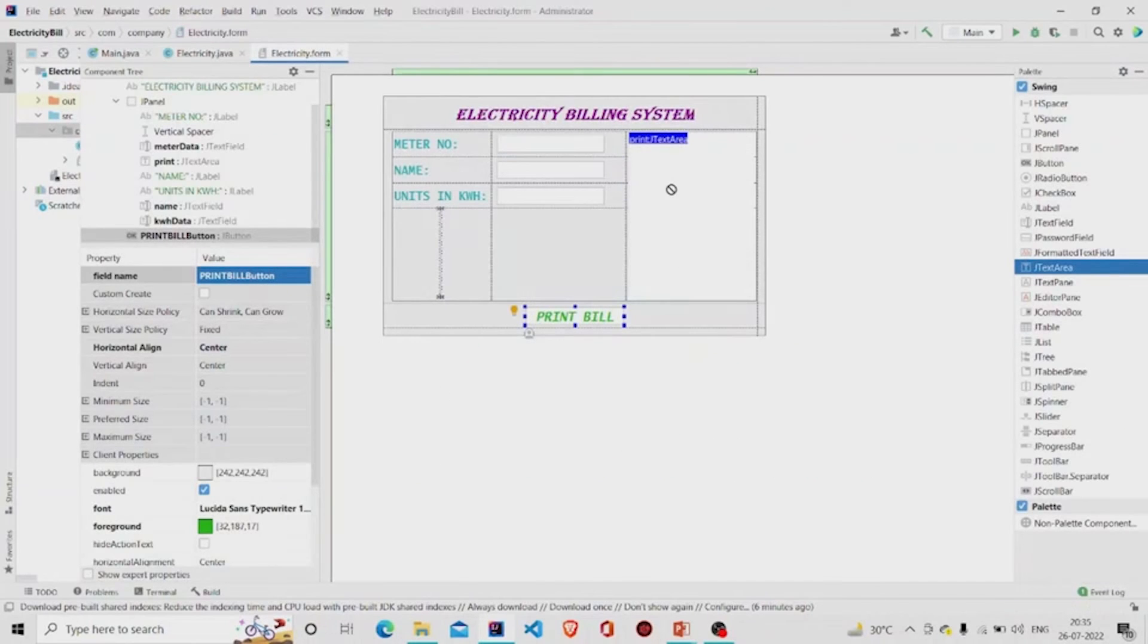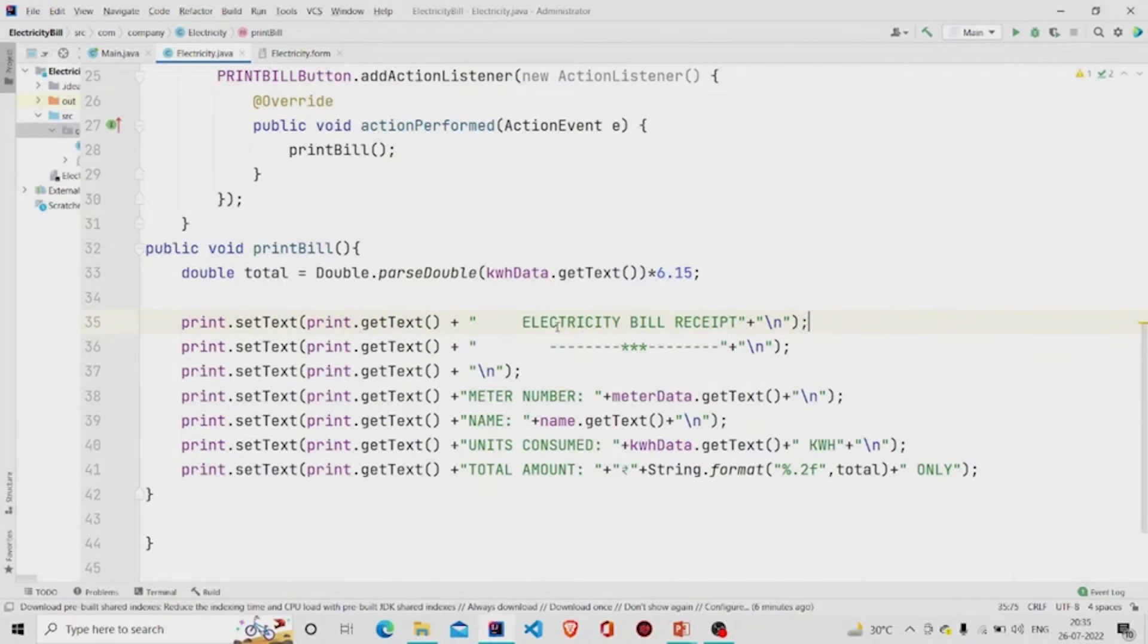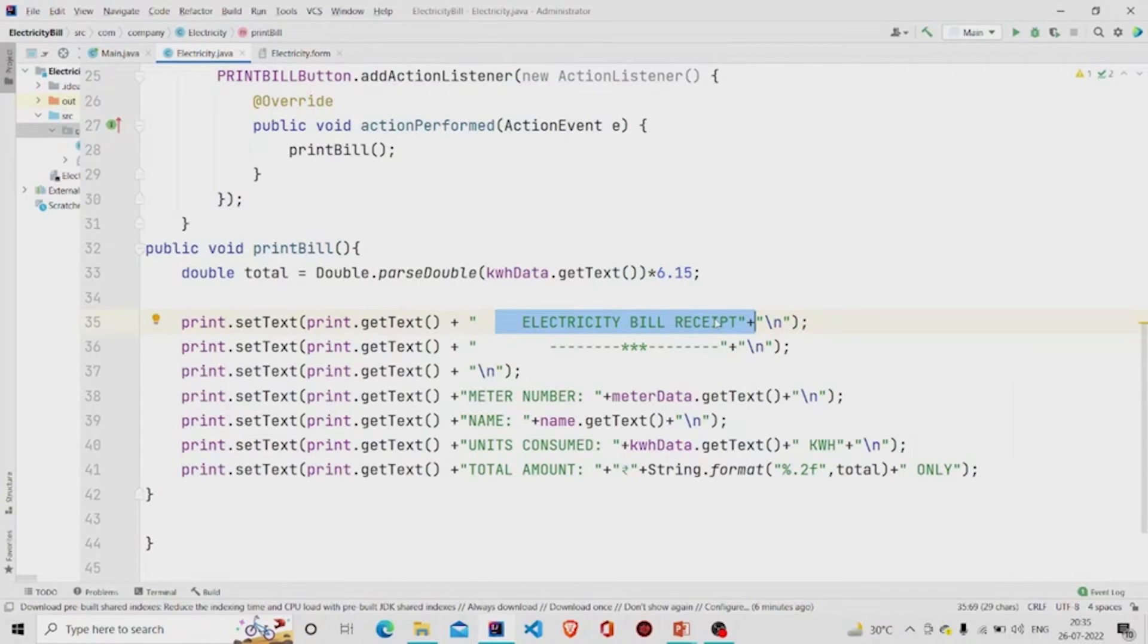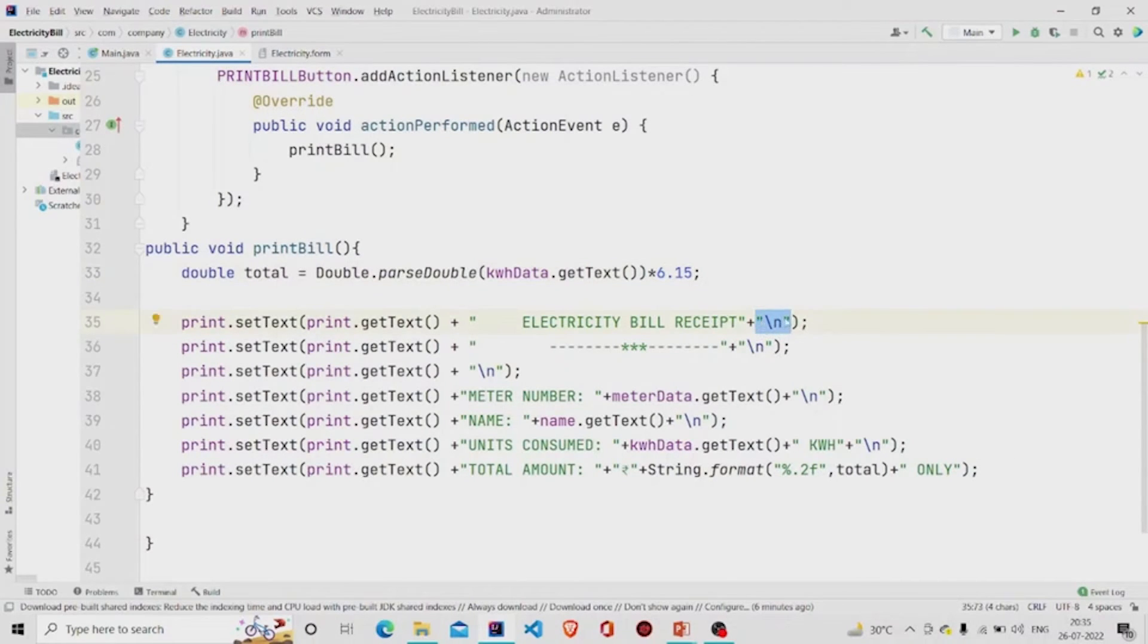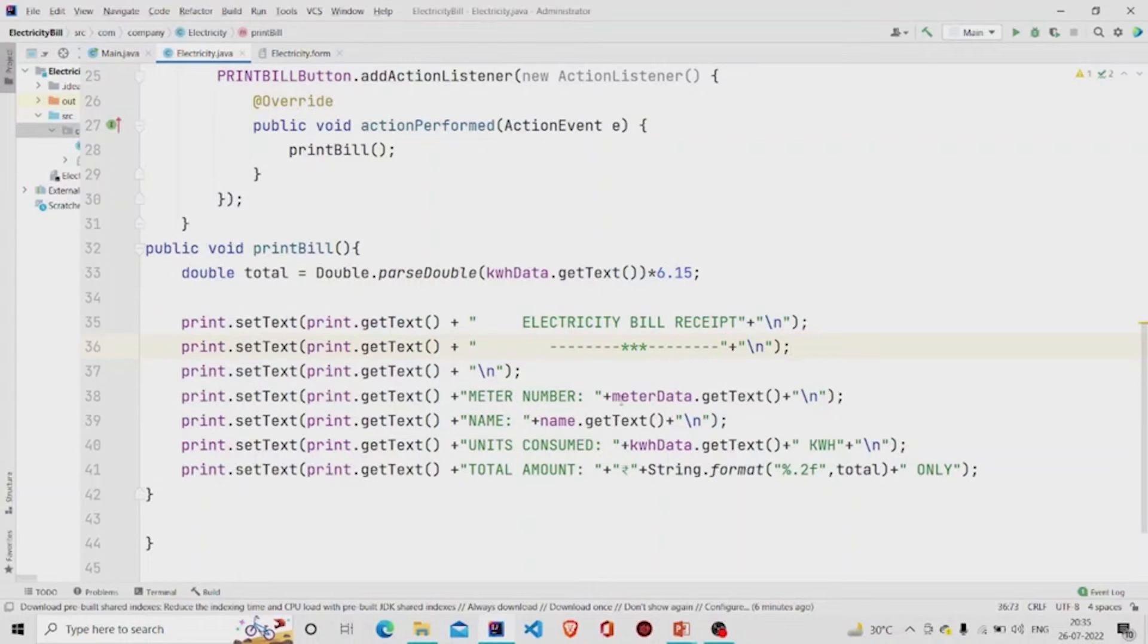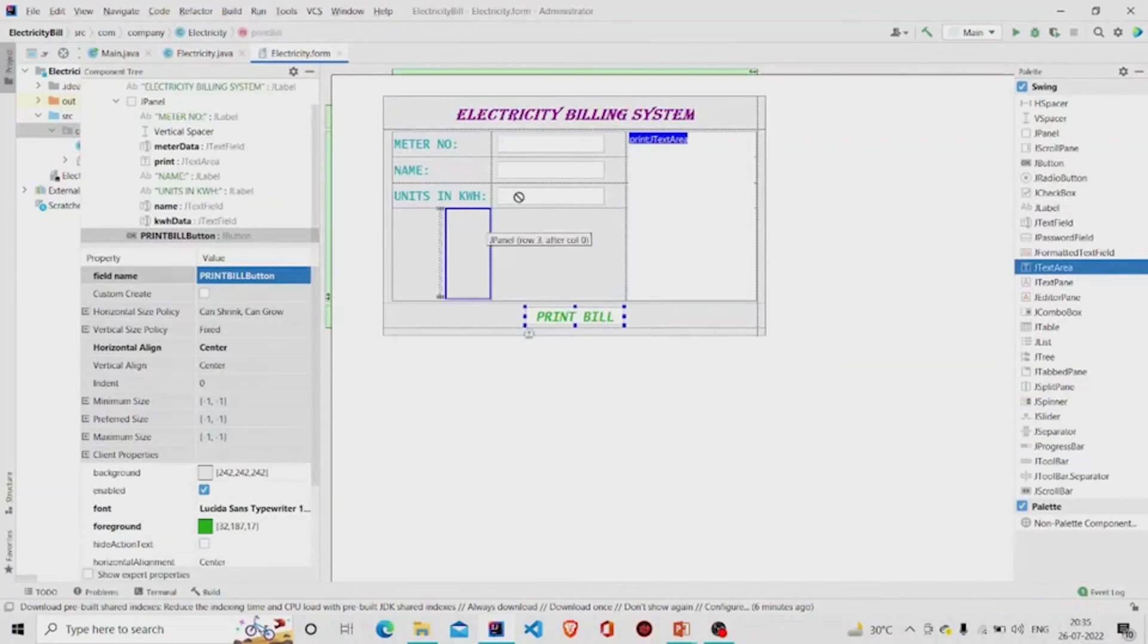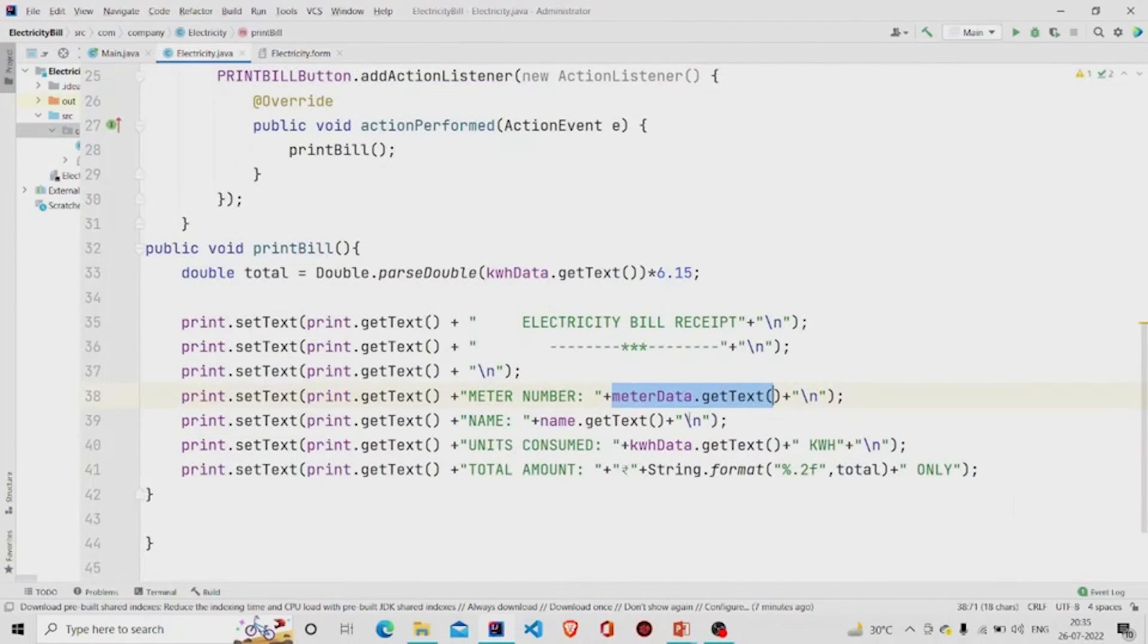Receipt, and then on the next line I am adding this so the next string appears in the next line. Similarly, I am extracting the text with meter data which the user enters over here, and then I am adding this